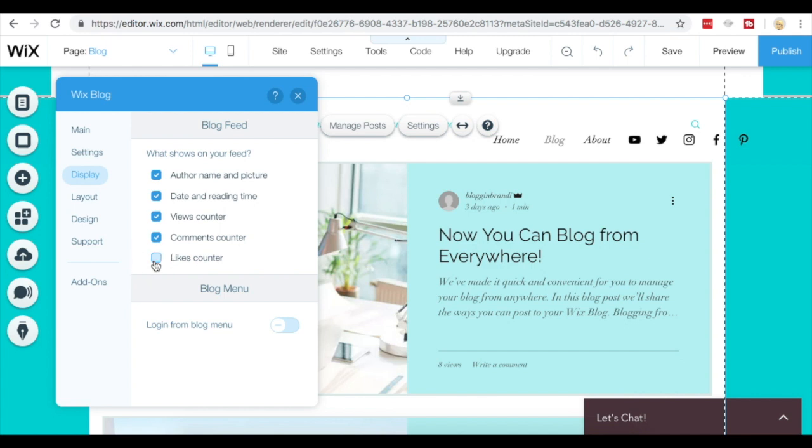You can choose to show the author, date and time and picture, the date and reading time, views counter, comments counter, or the likes counter.